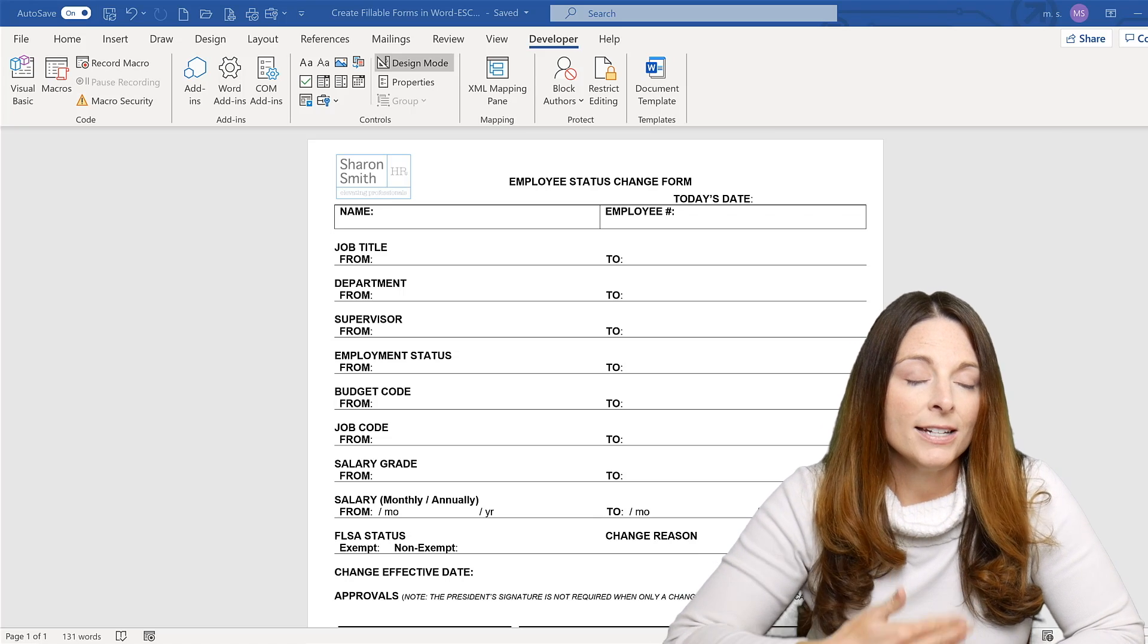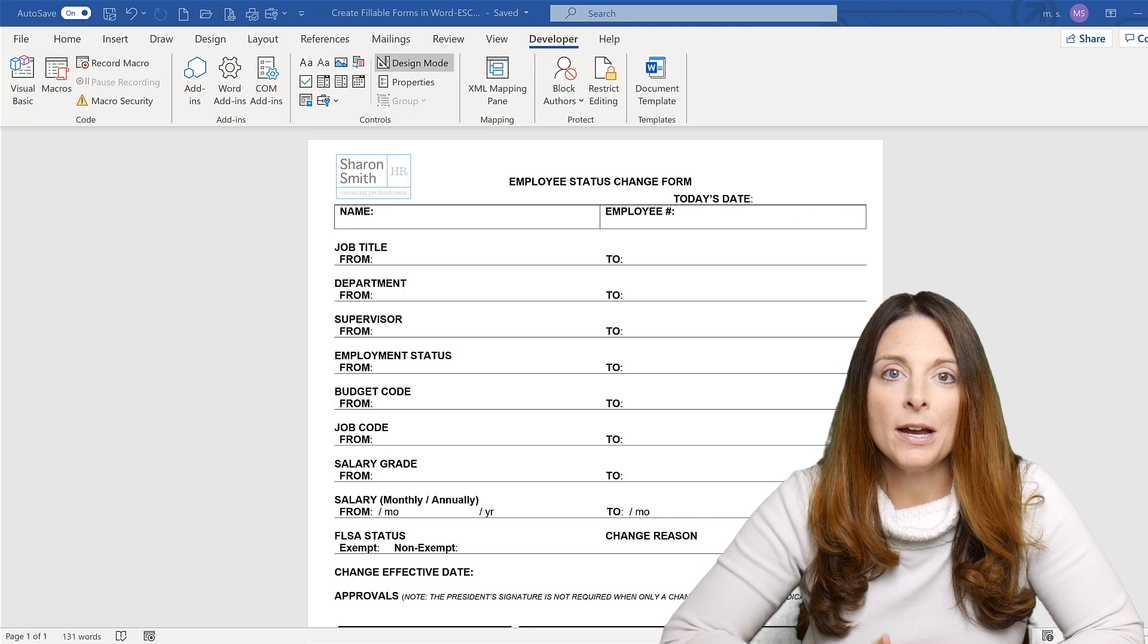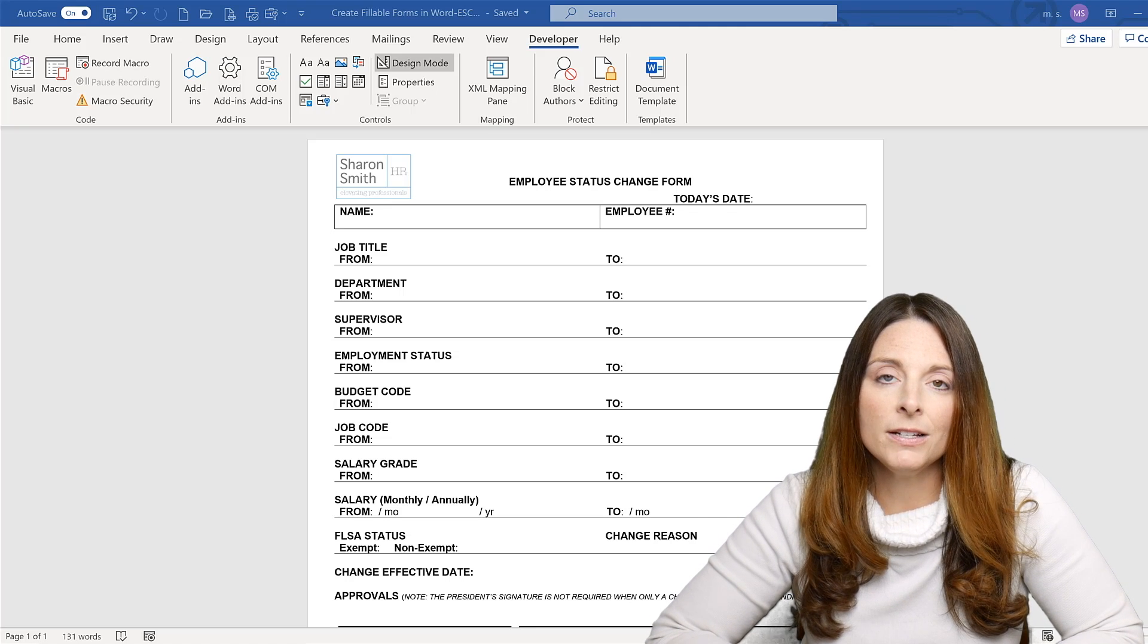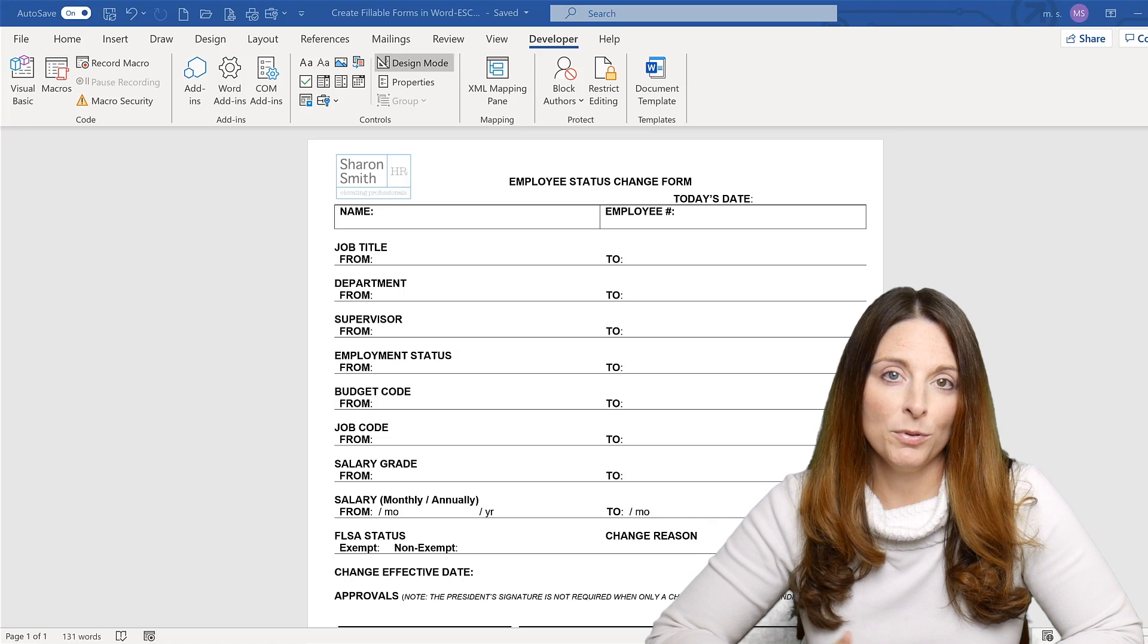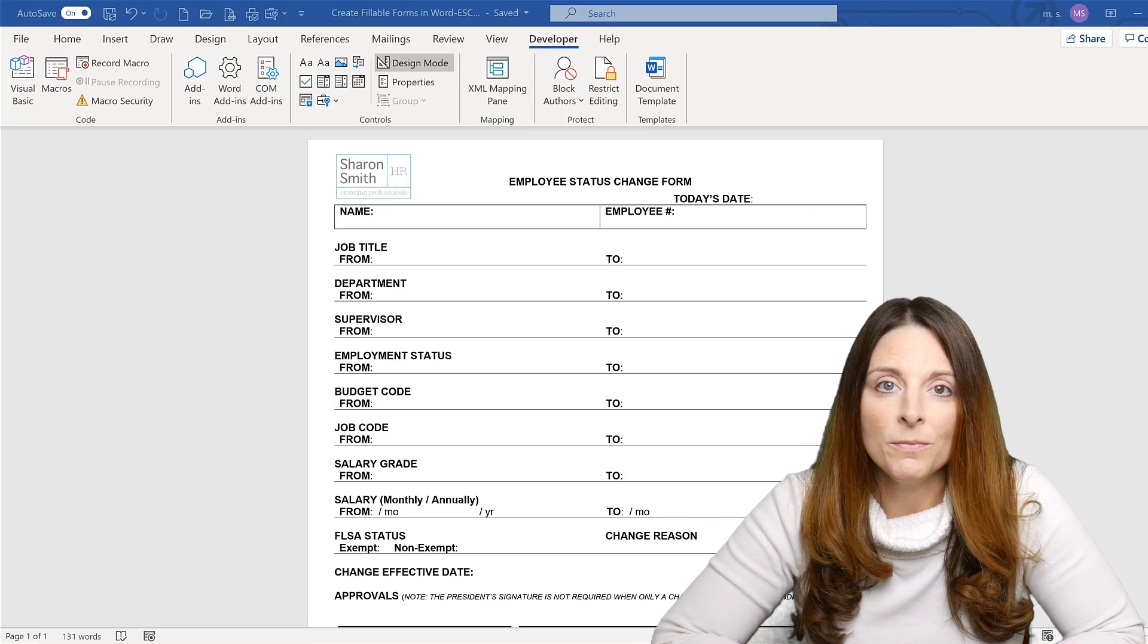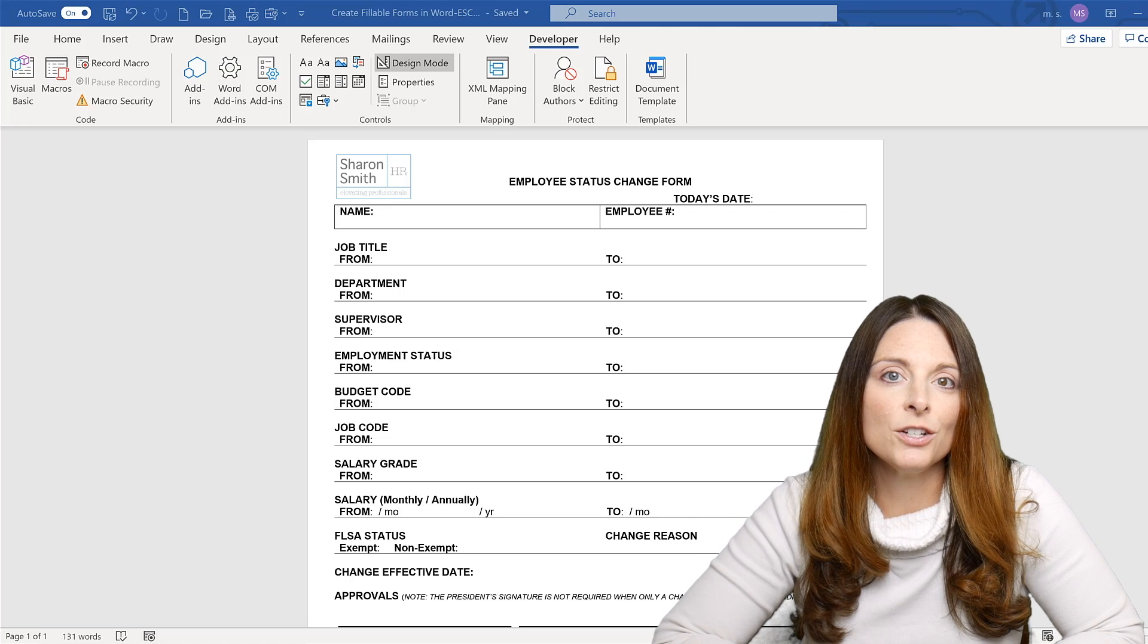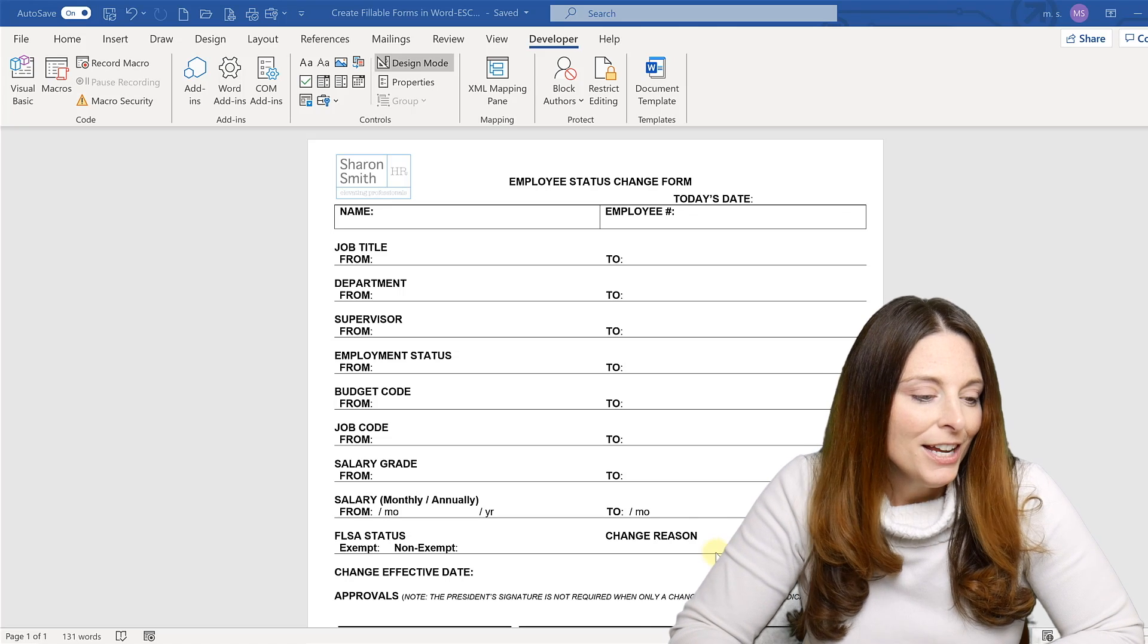The content control form fields that I'm going to show you today, instead of showing up as a gray box for your user as the form field, there'll be a light gray text prompting the user so that they know that it's a form field or a field that they need to click on to select or fill in. Alright, so let's get started.